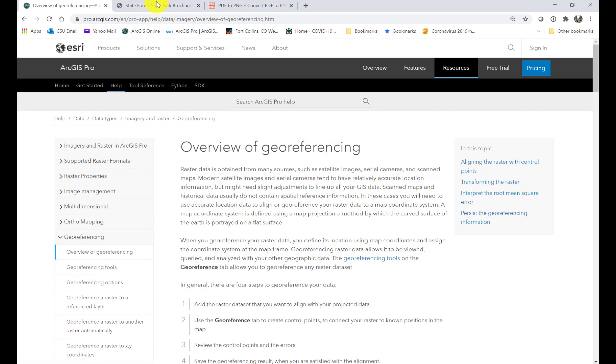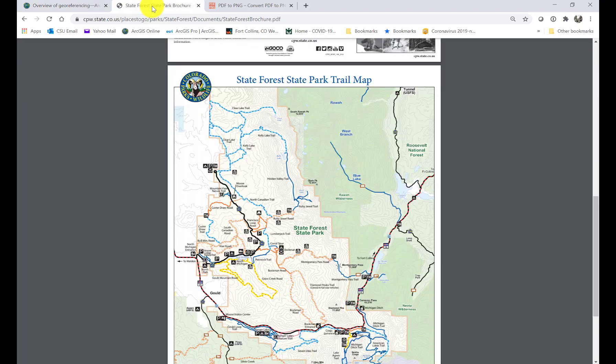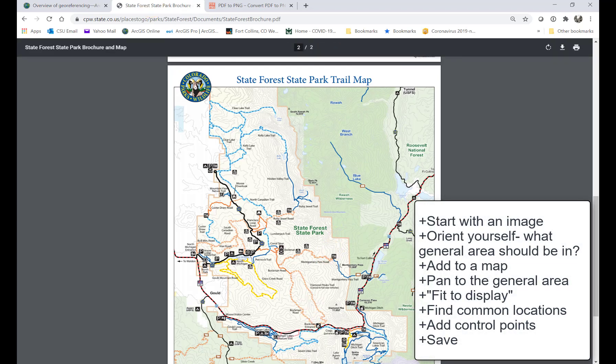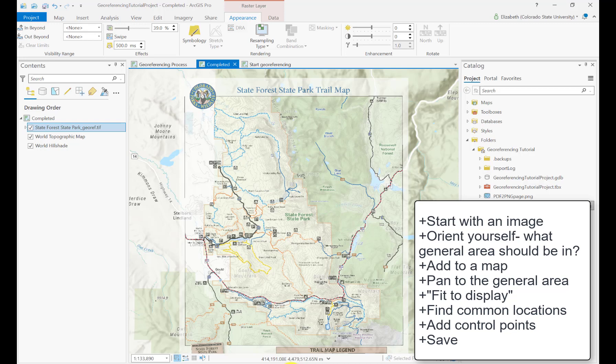The way it starts is you need that image, figure out where it should be on a map, then go into ArcGIS, find that place on the map, and fit your image to the display — so at least it's in the same window and you can see the image and the real location side by side. You use the georeferencing toolbar, create some control points, and then in the end you can save it out. Those are the basic steps.